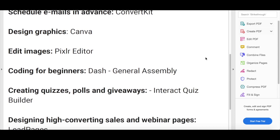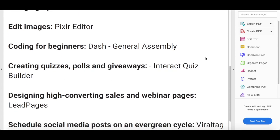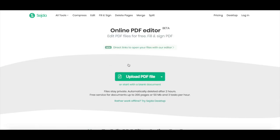head over to a website called Sejda, which is an online PDF editor. I'll also leave the link to it in the description box below. Click on the green button that says 'Edit a PDF document,' and then on 'Upload PDF file.'